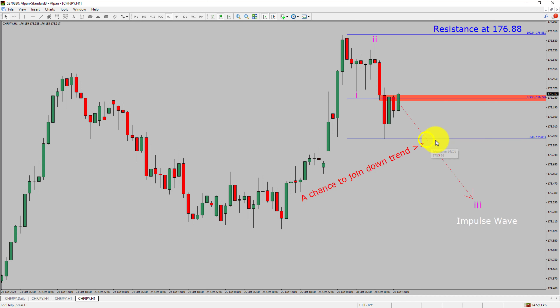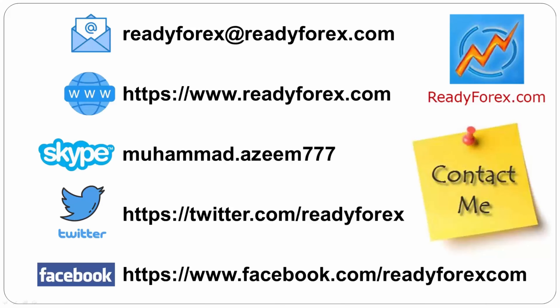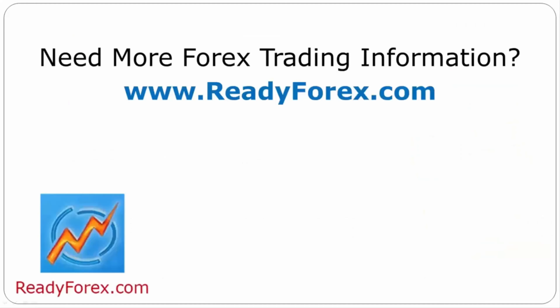You must always trade with money management rules to control risk. If you have any questions, feel free to contact me. For more Forex trading information, visit readyforex.com.